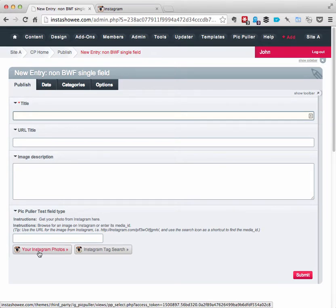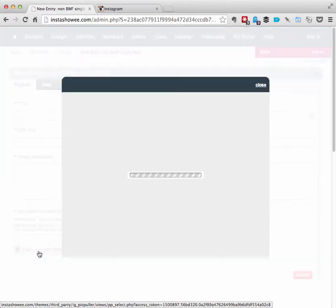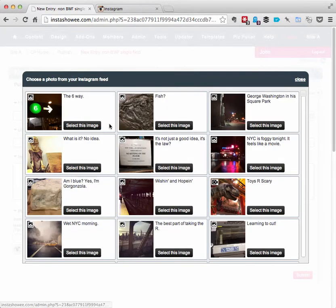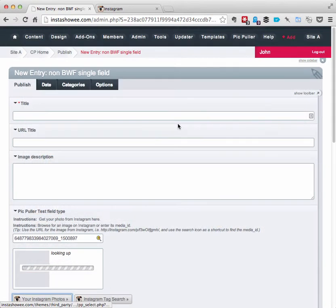So you would have your entry set up like this. You would click view my Instagram stream and I would pick something like that.